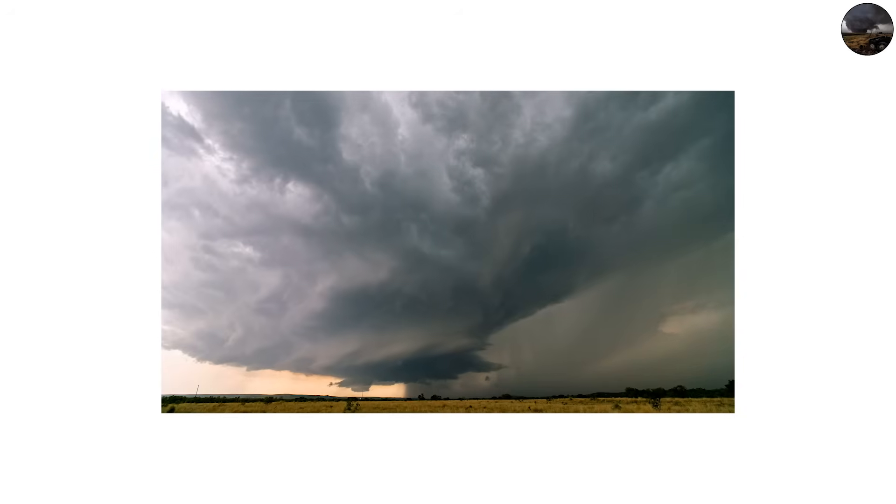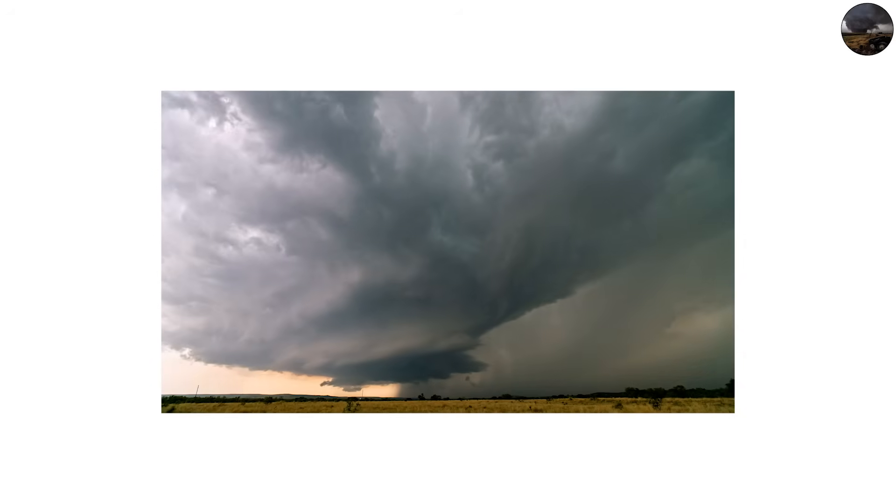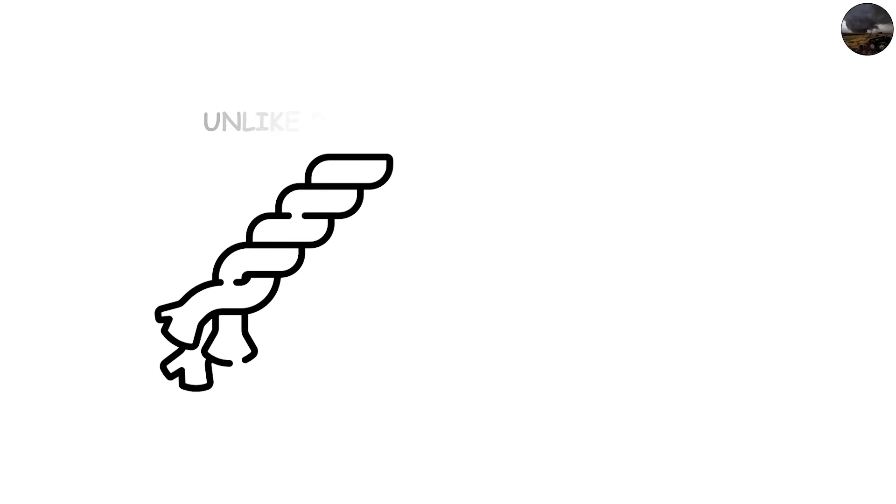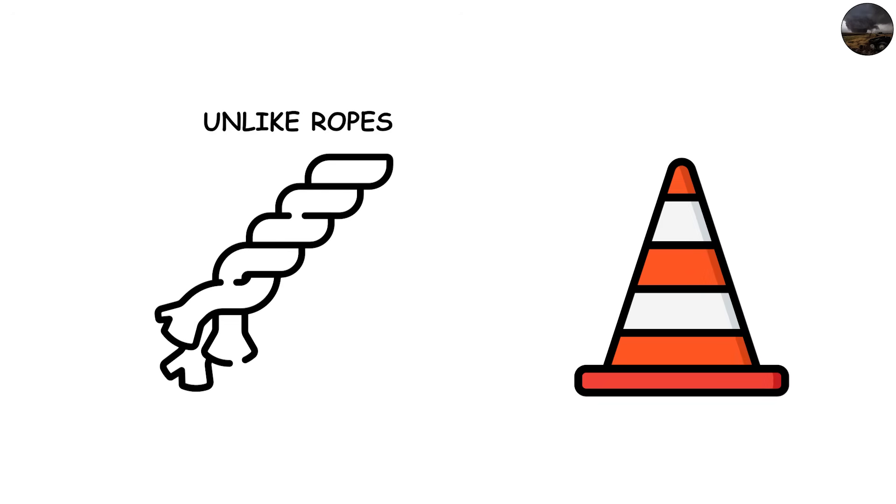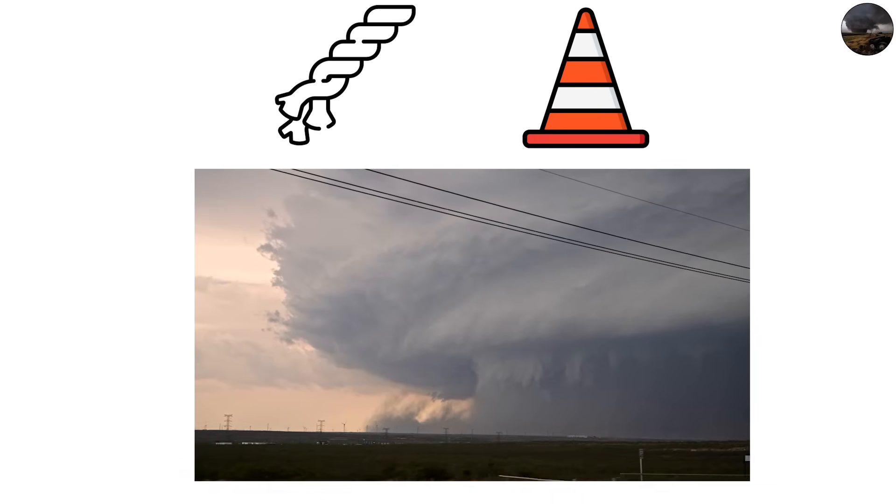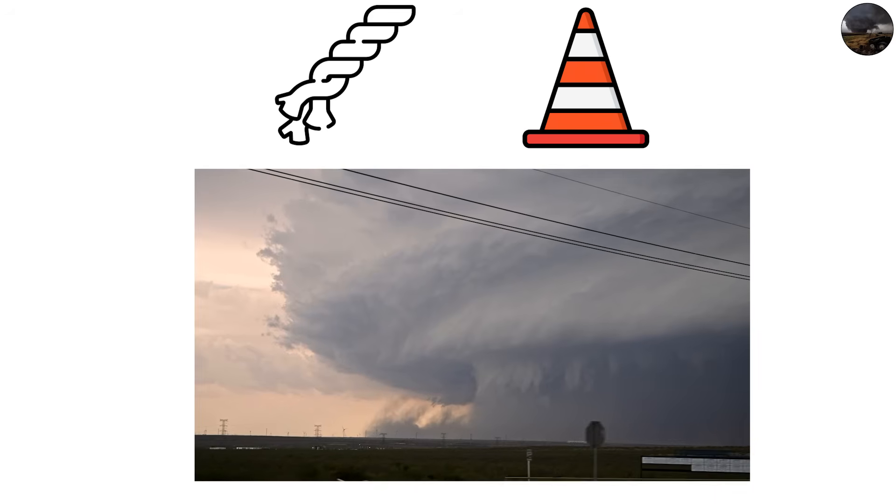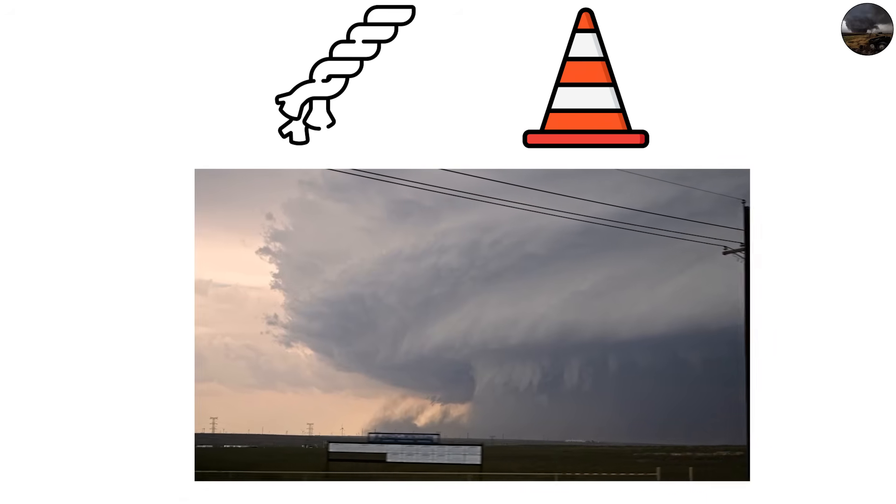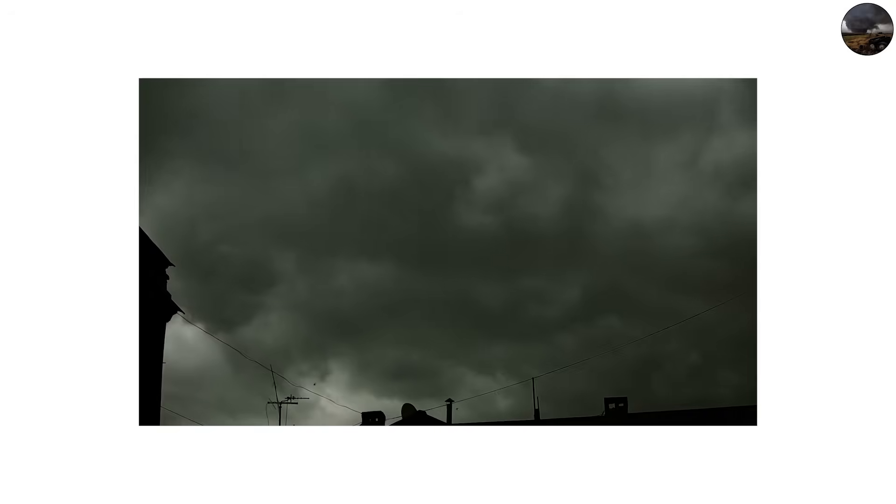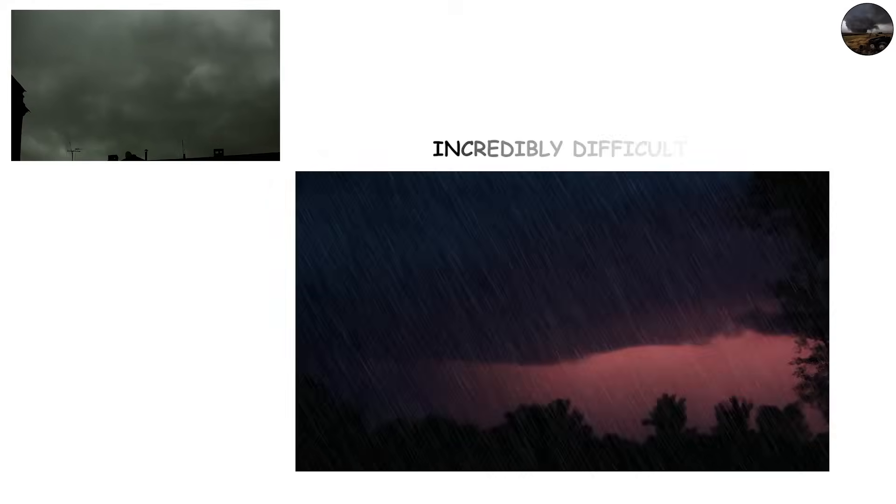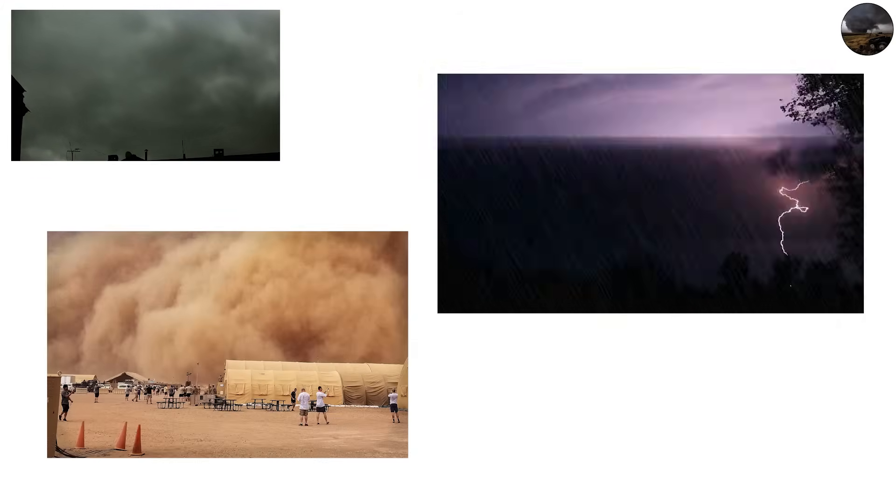The wedge tornado is the monster of the tornado world. Unlike ropes or cones, wedges are wider than they are tall, often covering a mile or more across the ground. From a distance, they can look like a dark wall of cloud rather than a funnel, which makes them incredibly difficult to distinguish from heavy rain or the storm's base.